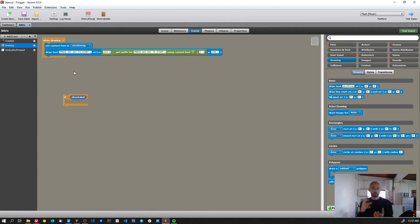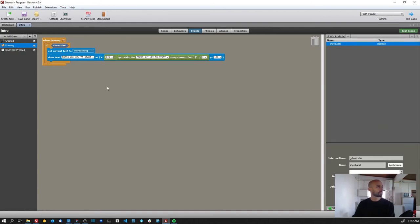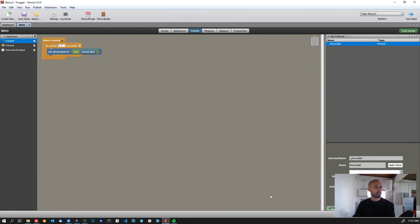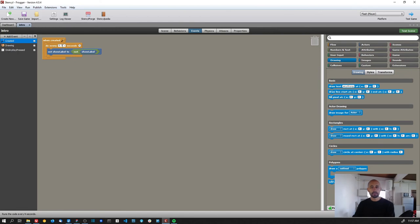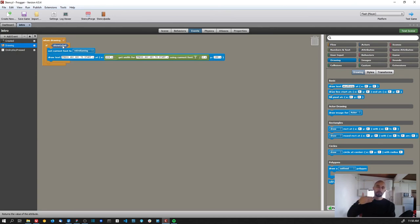For the blinking effect, I created a boolean attribute called 'show label'. In the created event I added a 'do every 0.5 seconds' block that toggles this variable — it starts as false, then switches to true, then false, and so on. In the drawing event I only draw the text when 'show label' is true, so the text appears and disappears every half second, creating the blinking animation.